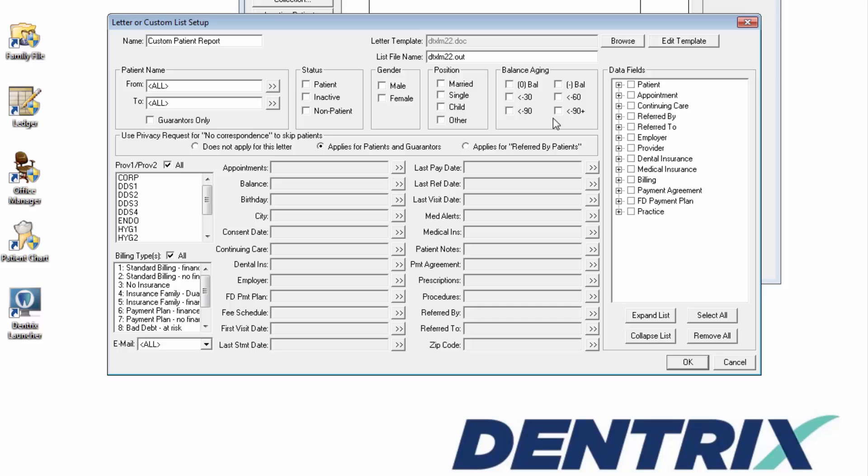And since this is a report for your internal use and not to mail correspondence to anyone, for the Use Privacy Request for No Correspondence to Skip Patients section, select Does Not Apply for this Letter.